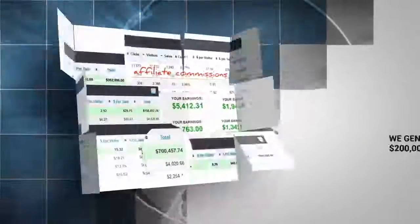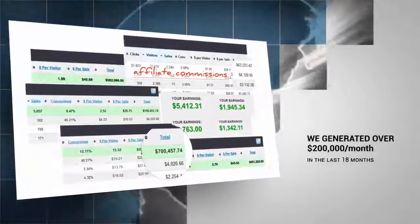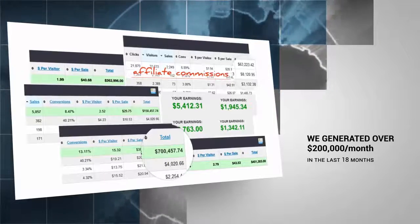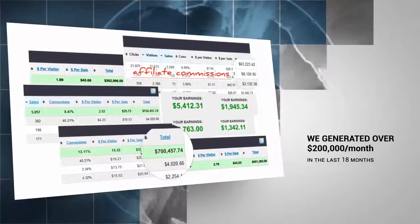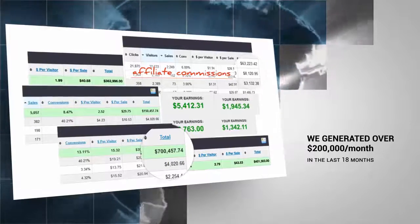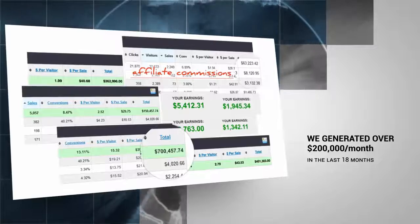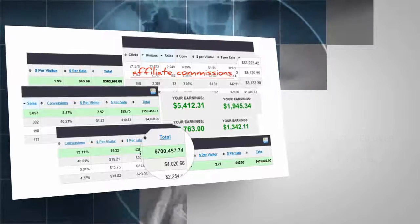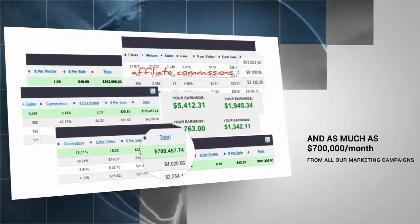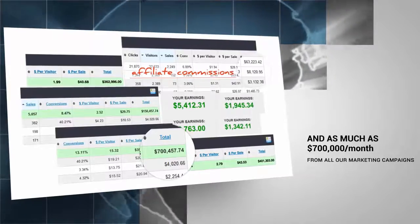Since the past 18 months, we've consistently generated over $200,000 in sales every month. In fact, we've had some really crazy months with over $700,000 in revenue from all of our marketing campaigns.